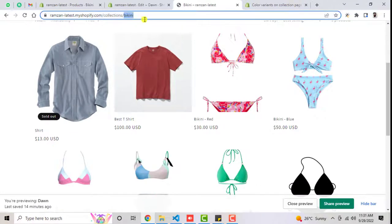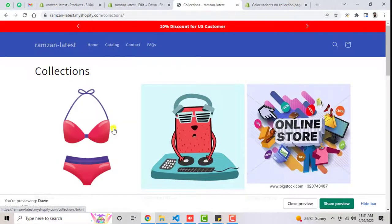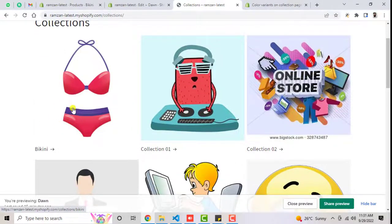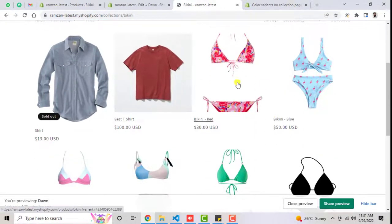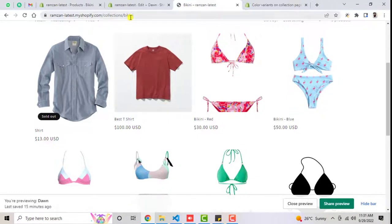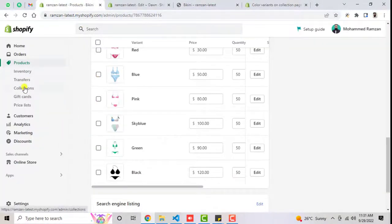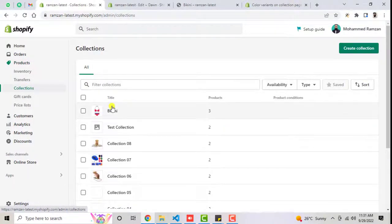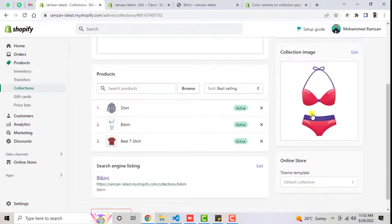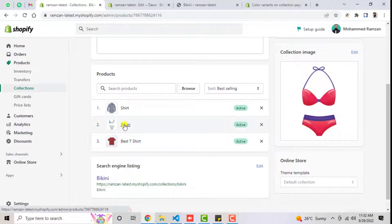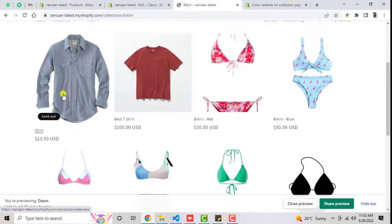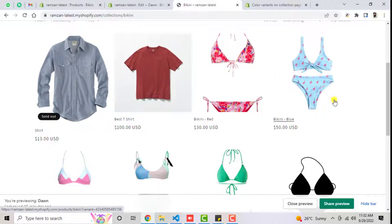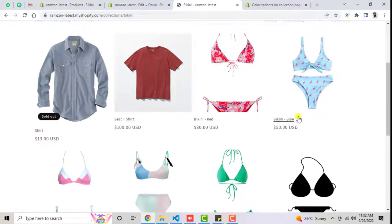This is super simple. For example, I'm going to the collection page here. You can see we have different collections, and now I'm going to open the bikini collection specifically. In the bikini collection, I have added three products — shirt, bikini, and best T-shirt. If you click on bikini, you can see I have added some variants with different prices and different colors. In the same way, all those color variants of the bikini are now displaying on the collection page.